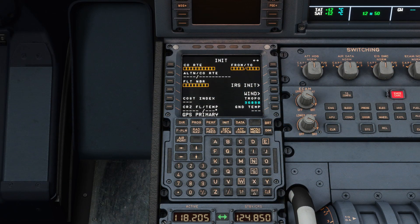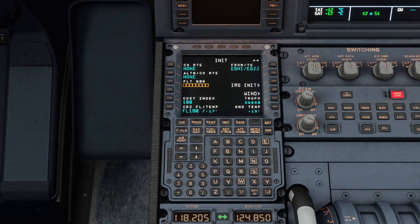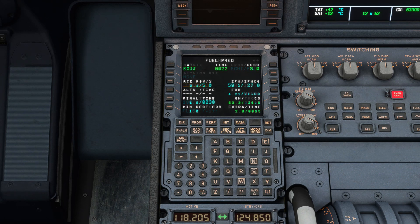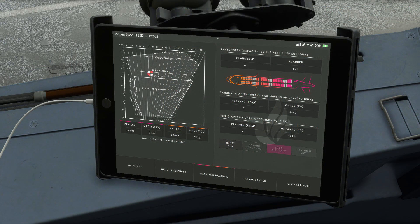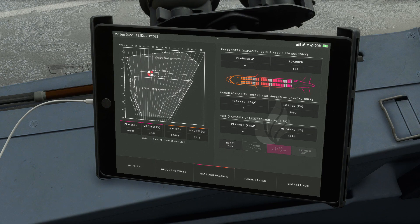With those important notes covered, it's time to begin our flight. In the initialization page, we've selected our departure and arrival airports. We're flying from Southampton to Jersey with a cost index of 100 and a cruising altitude of 16,000 feet. We've filled in the aircraft weight in the initialization page — in the Phoenix this information is found on the EFB, and in the fly-by-wire it's calculated for you.